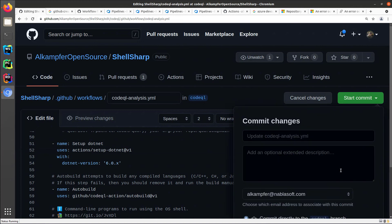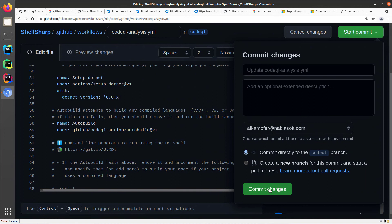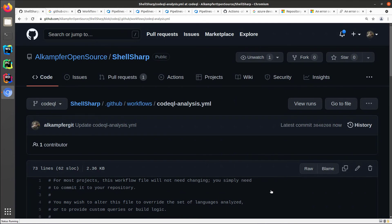So I can simply start commit, and I can commit directly to the code QL branch, and I commit change, and let's see if this will solve my problem in action execution.